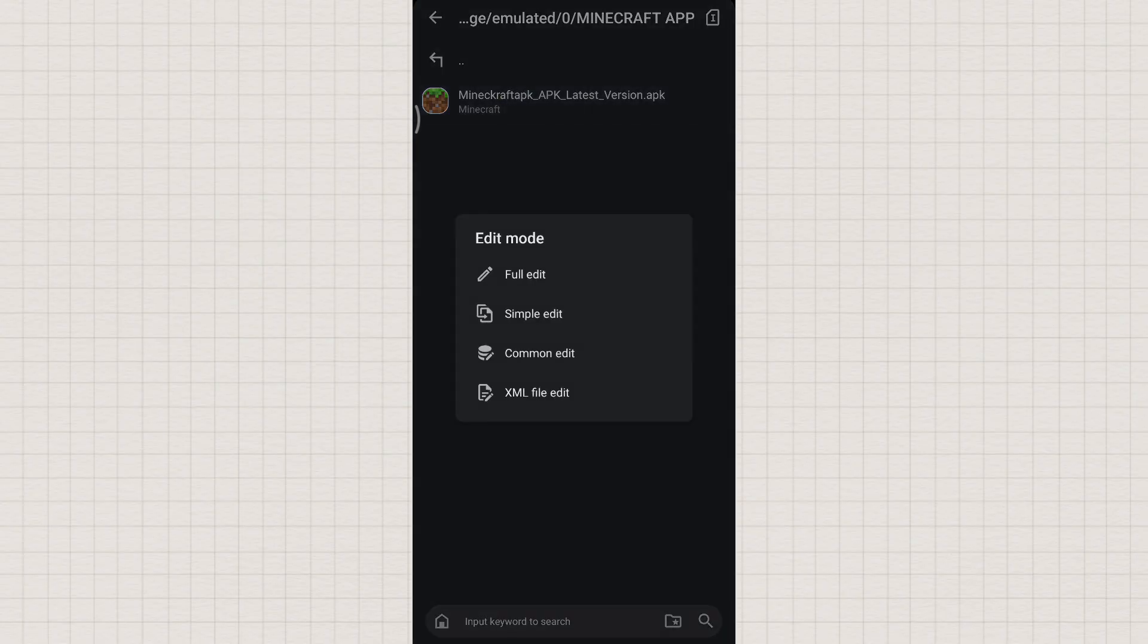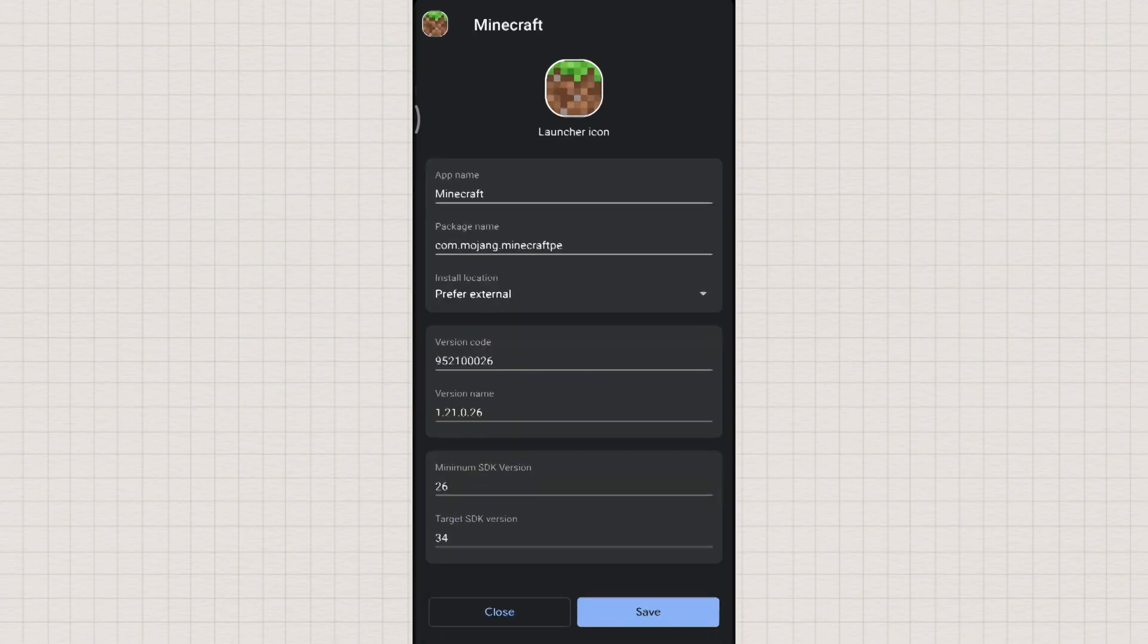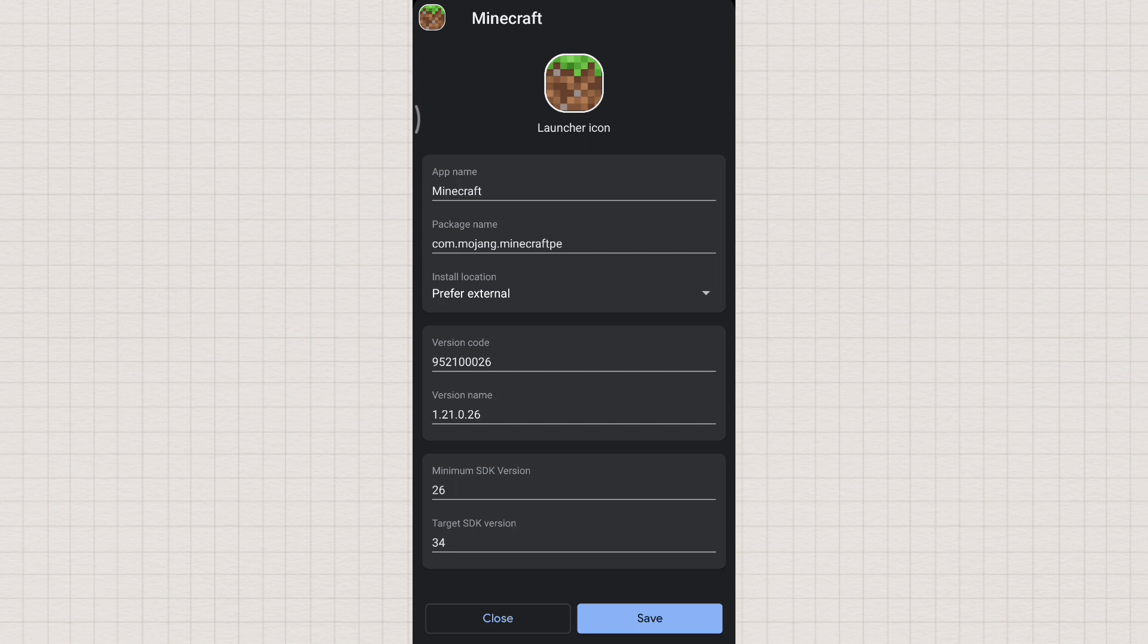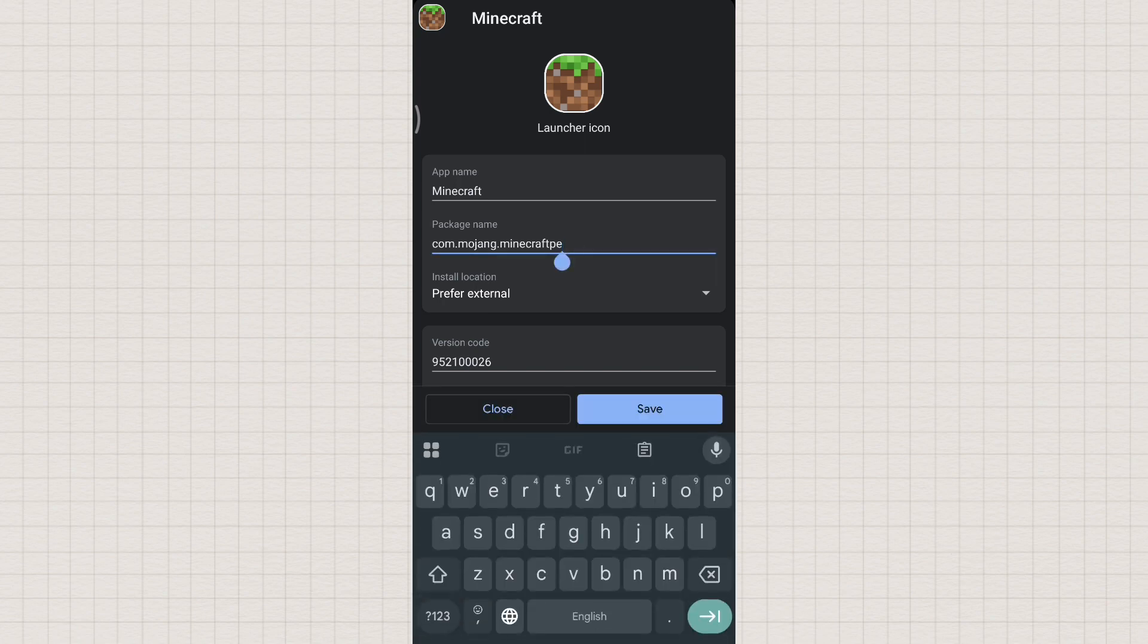Tap common edit. Here you need to change the package name of the app. You can enter any unique name to prevent the error: App not installed as package conflicts with an existing package.